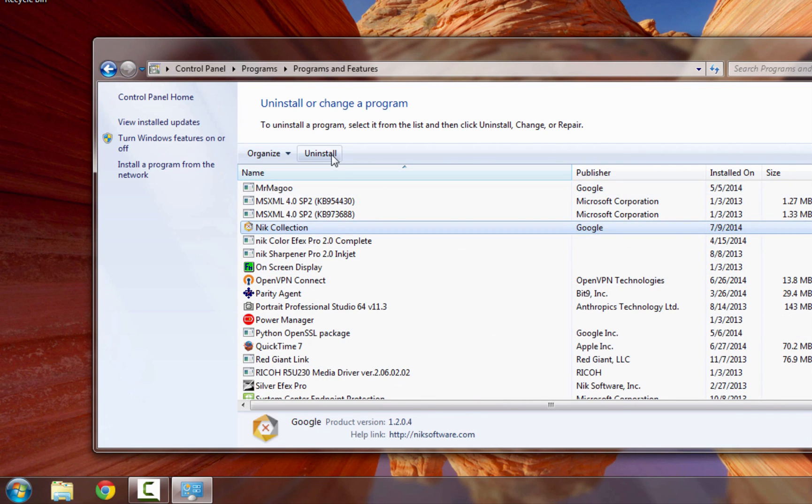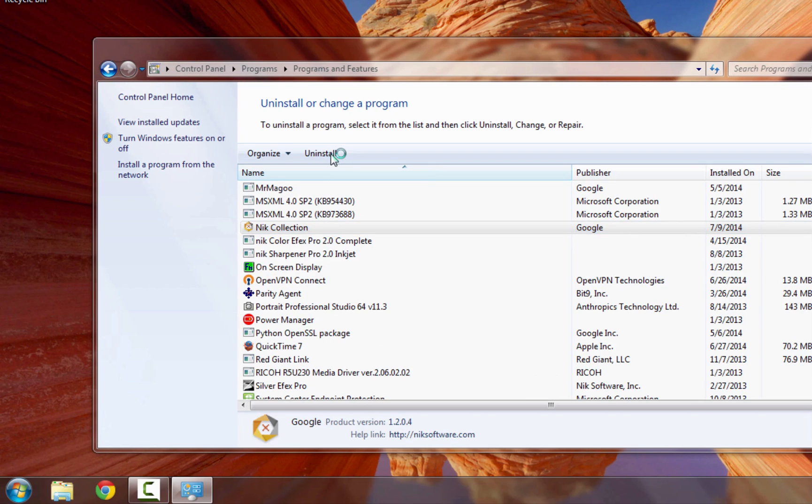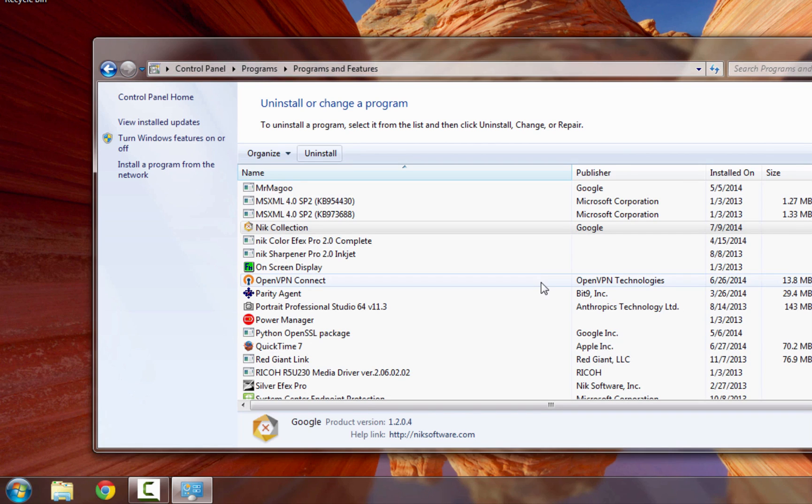Once you do, select it and choose Uninstall. At this point, your computer may ask you whether you want to allow the program to make changes to your computer. If it does, select Yes.